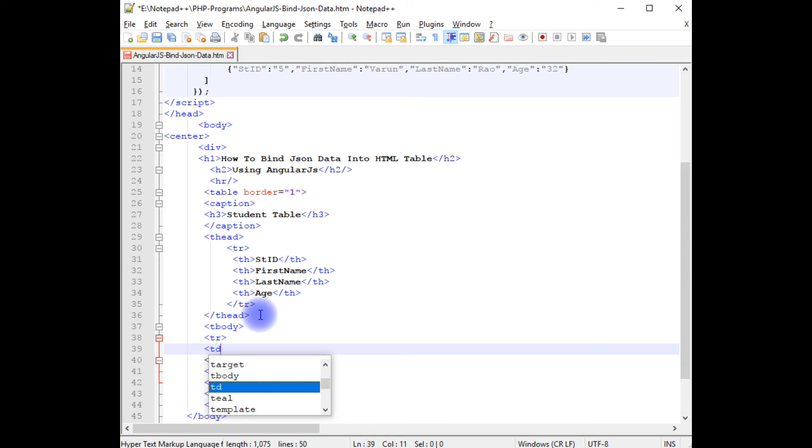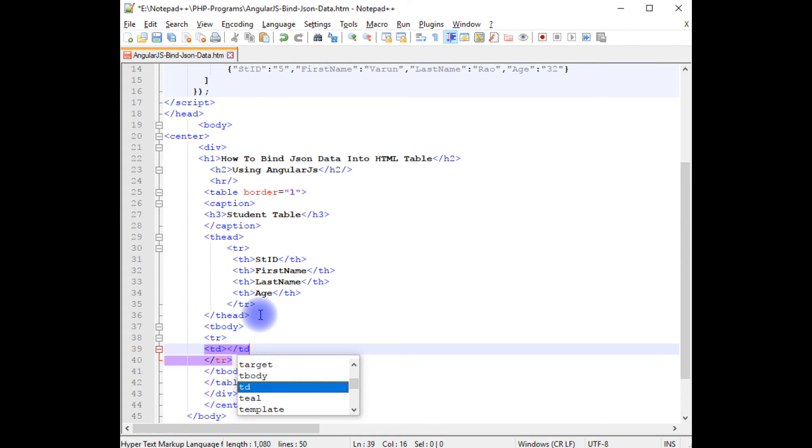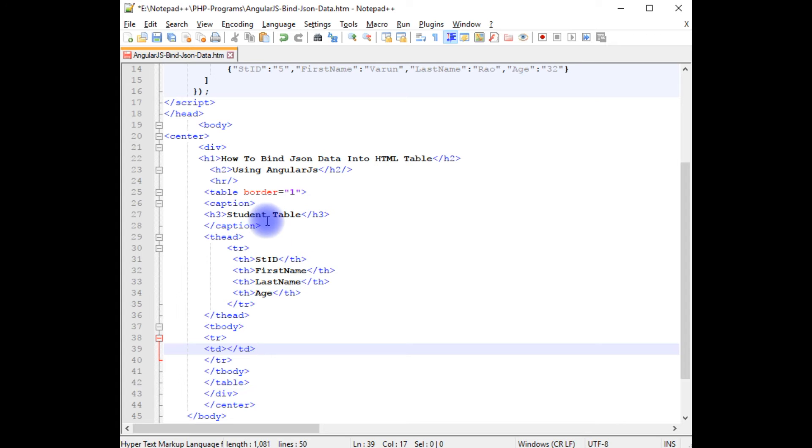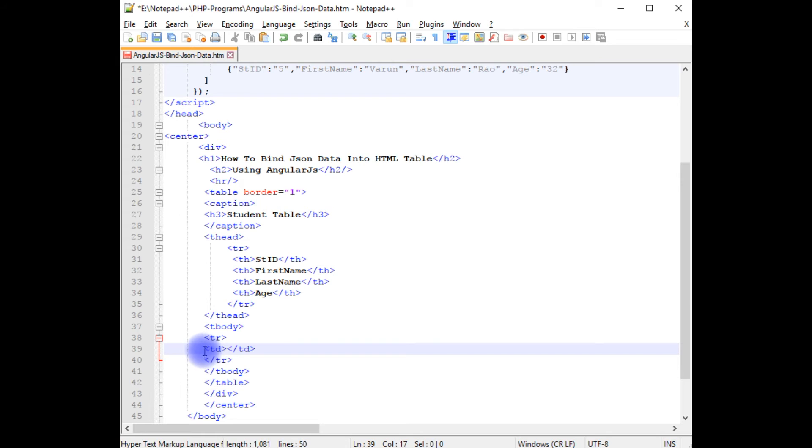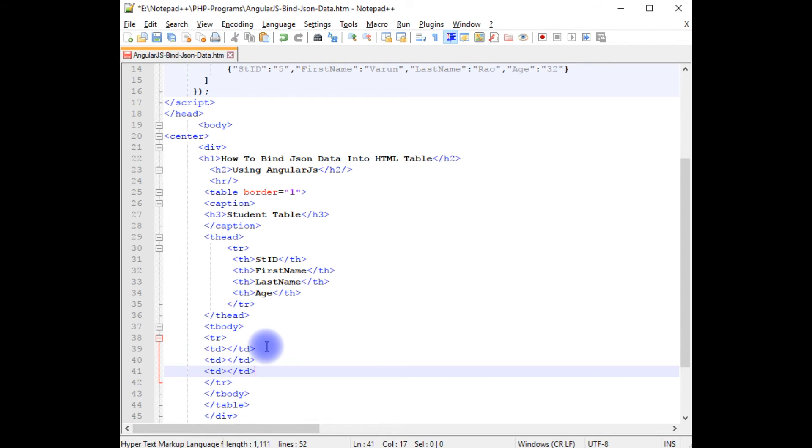I am adding tds, closing the td. These four columns I want to display in this td. So paste, paste, paste.